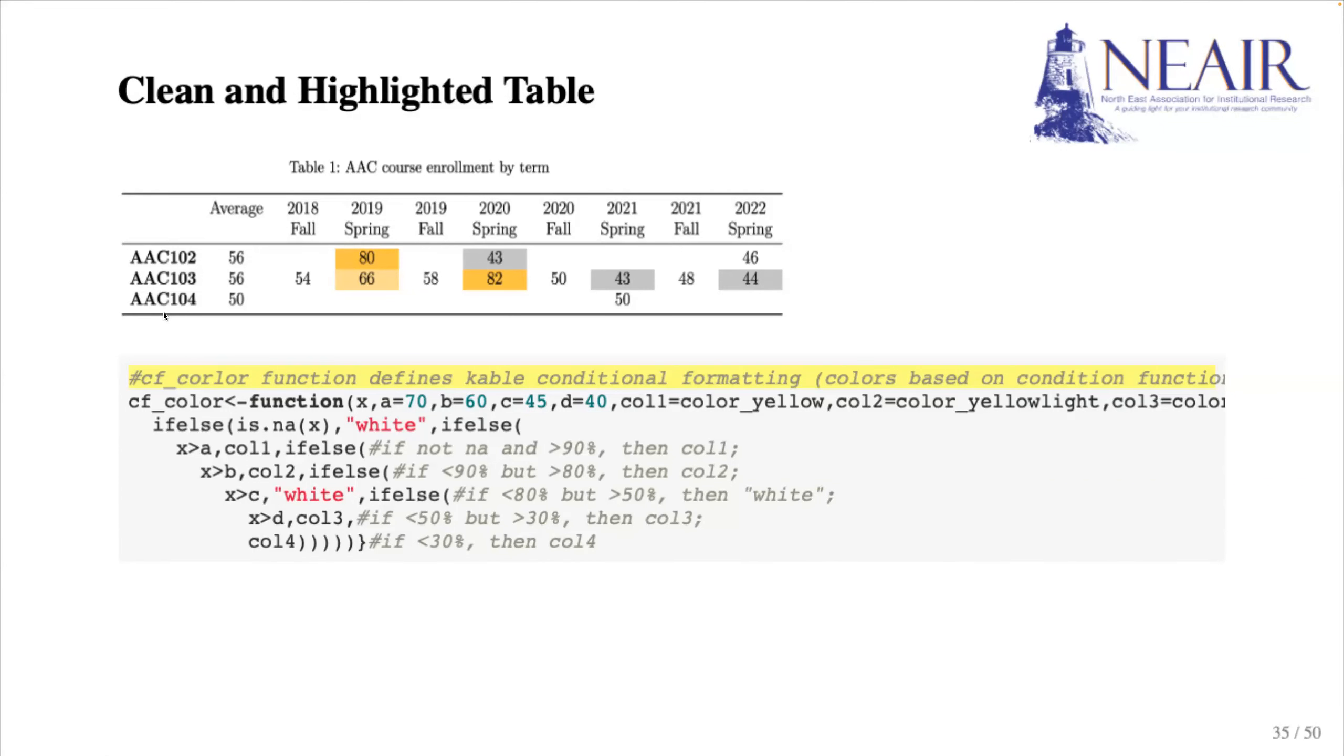The function takes several arguments. X represents the data in the table cells. A to D represents several predefined cutoff points for different conditions. And we also specify the colors we want to use for highlighting.